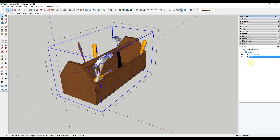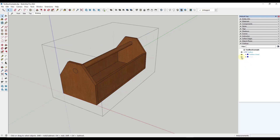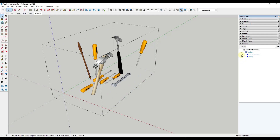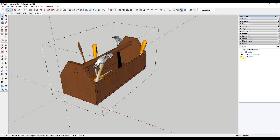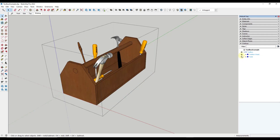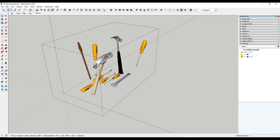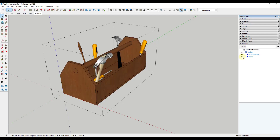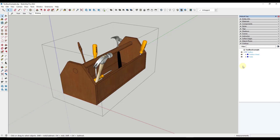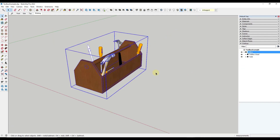Another cool feature is you can toggle the visibility of different groups by clicking the eye icon. So I can use this to turn my wood on and off so I can see the tools better, or I can toggle the tools themselves on and off as well.